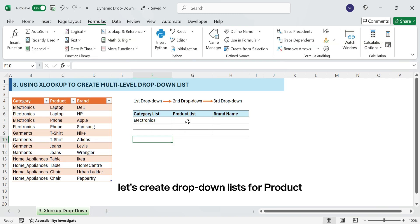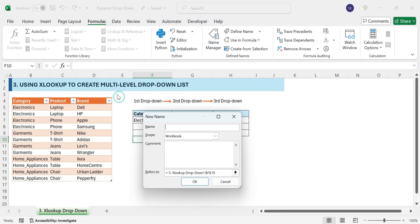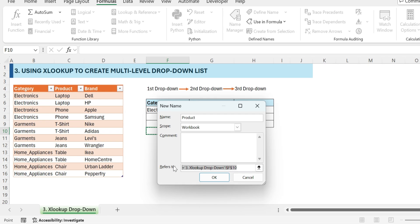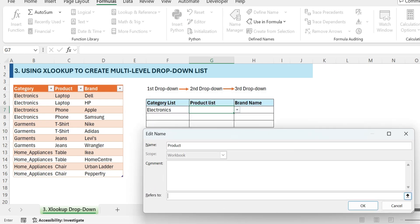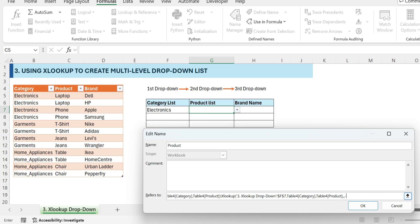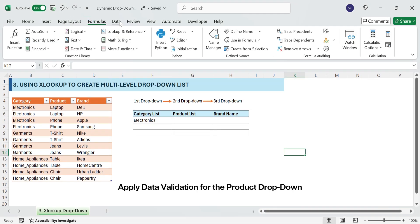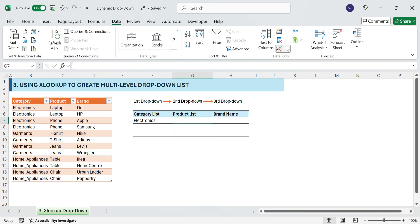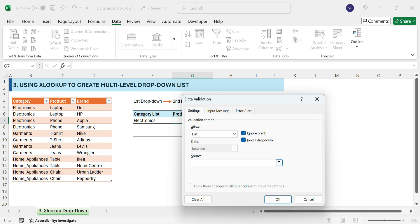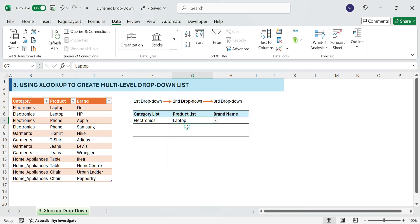Create the Product drop-down. Define a named range for products: go to Formulas, Name Manager, New. In the Name field enter 'Product'. In the Refers To field, enter equals XLOOKUP — select the first drop-down cell, then for the lookup array select the Category column, for the return array select the entire Product column. Copy the formula, use a semicolon then paste it, and add negative one to search from last to first. Click OK to save. Apply Data Validation for the product drop-down: go to Data, select the cell, Data Validation, List. In the Source box type equals Product. Click OK. Your product drop-down is now dynamic.